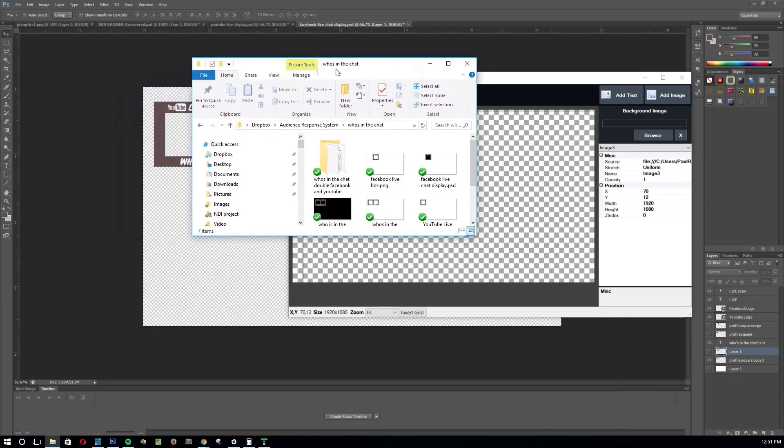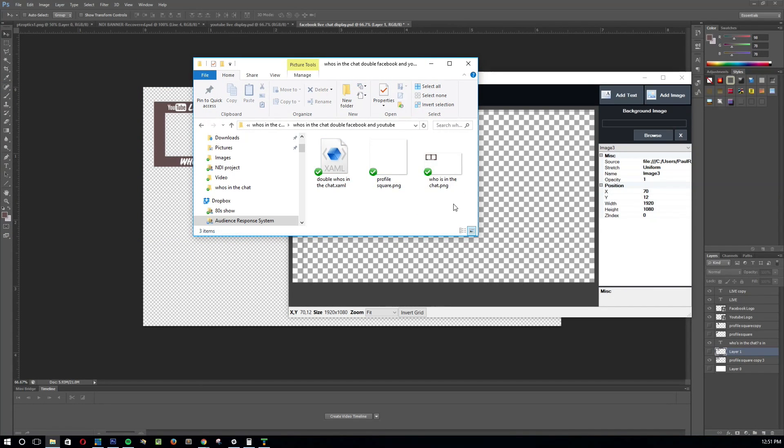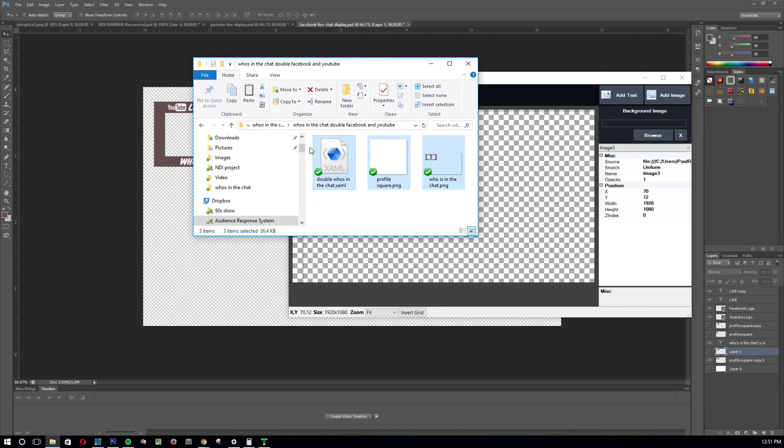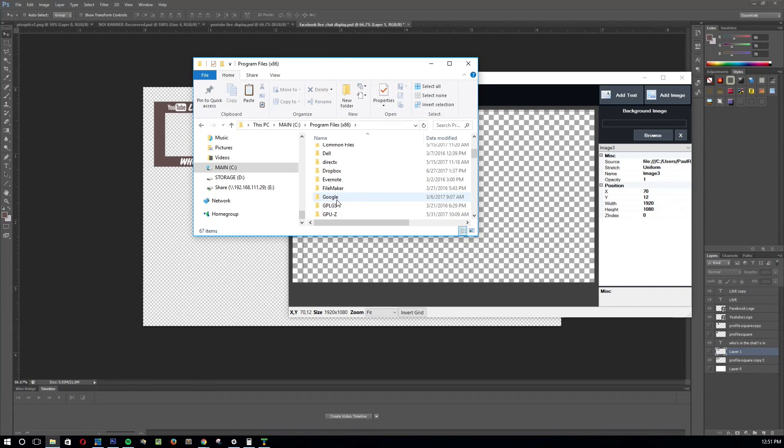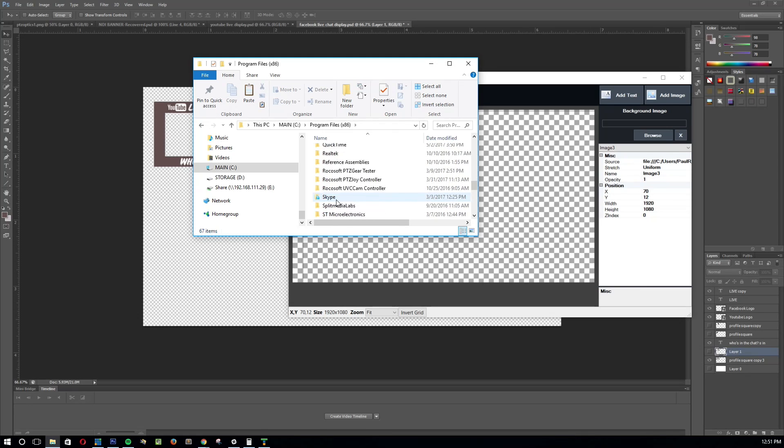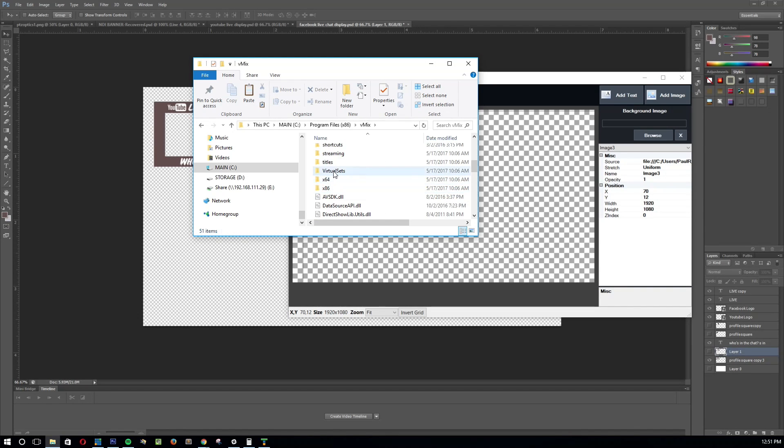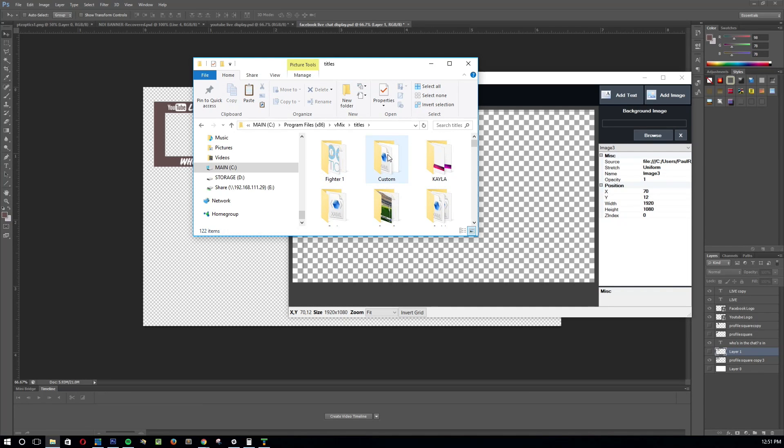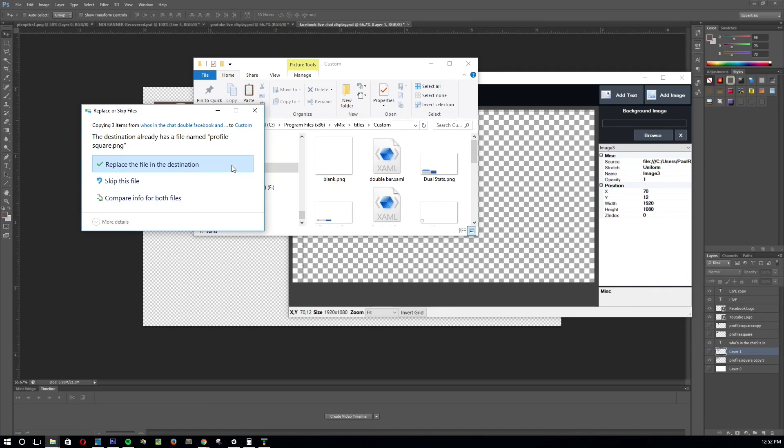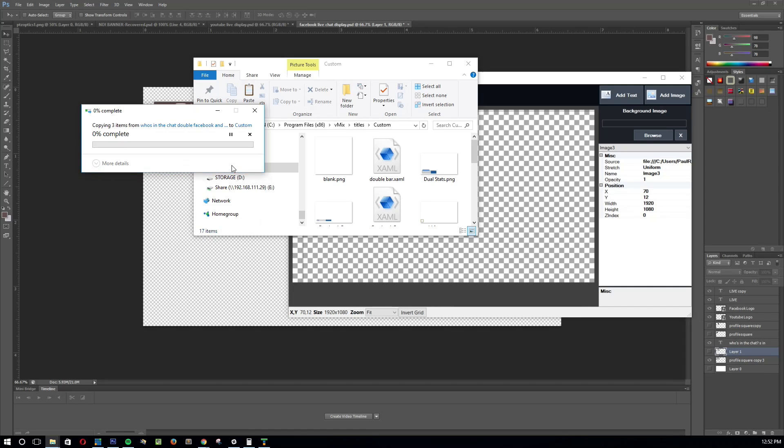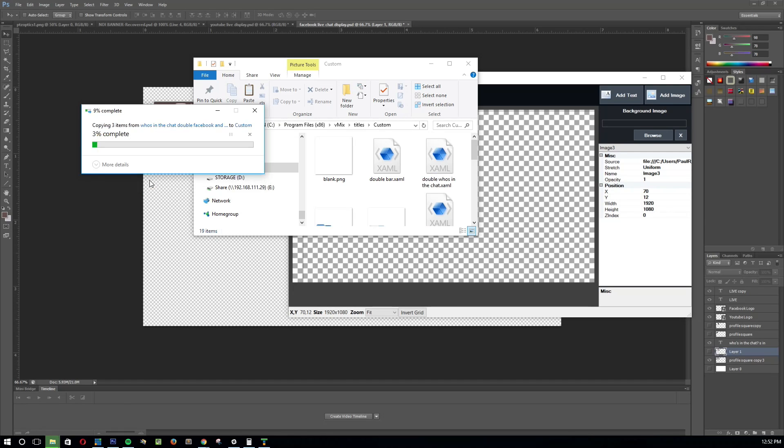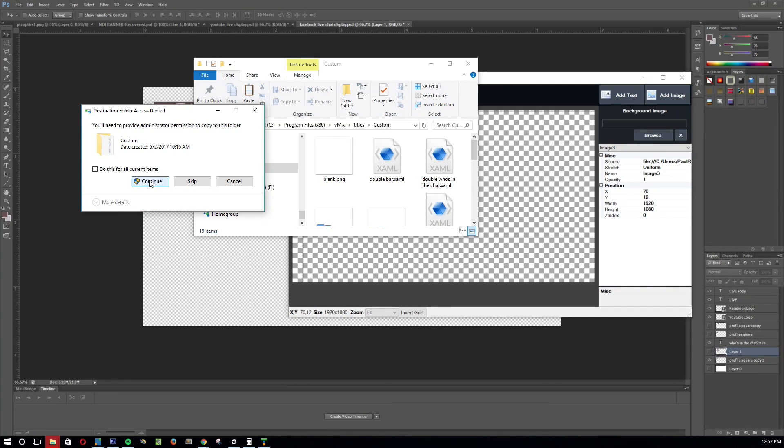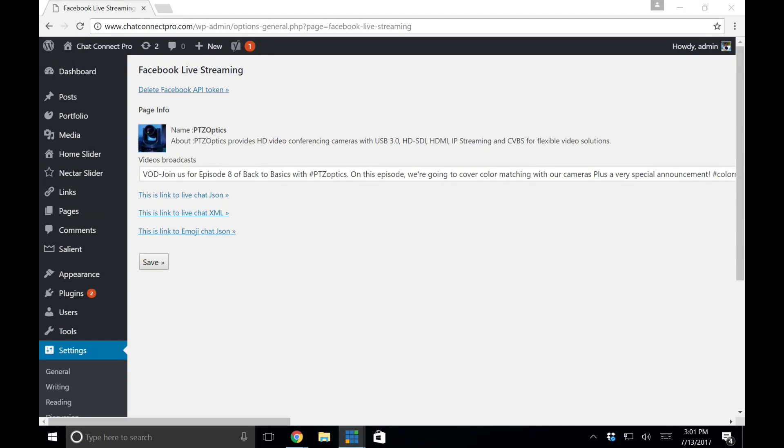And we need to take those files there, and we need to put it in the folder of vMix titles. So go ahead and copy it. Go over to program files. We can go over to vMix. And then we can go ahead over to titles. And I have my own folder in here called custom. And I just go ahead and make sure all the files are moved over. Once they're moved over, you can use them directly in vMix.